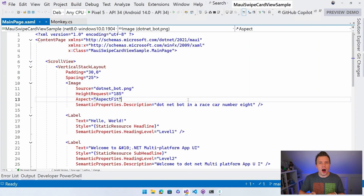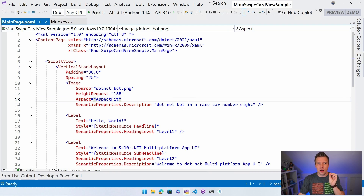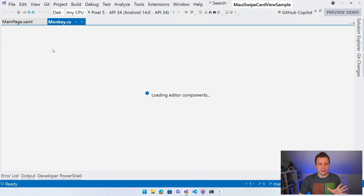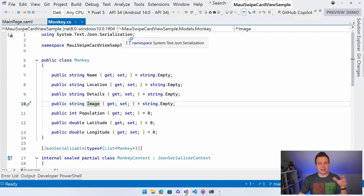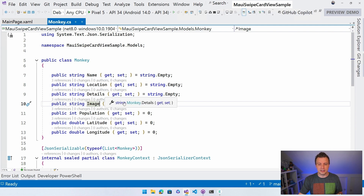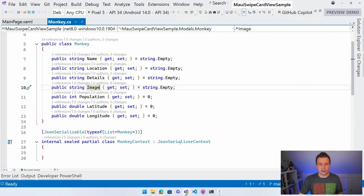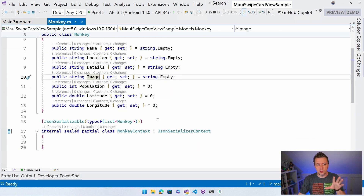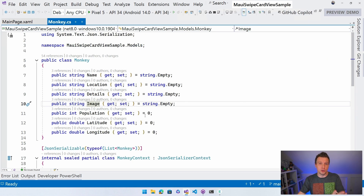Here in Visual Studio 2022, I created a new MAUI project as I typically do in my videos. I added a monkey model, so you don't have to watch me type the boring stuff. Here I have this Monkey.cs and it uses System.Text.Json serialization to get a monkey model with name, location, and details. You can replace this with your own models that you want to use for the cards we're actually showing.